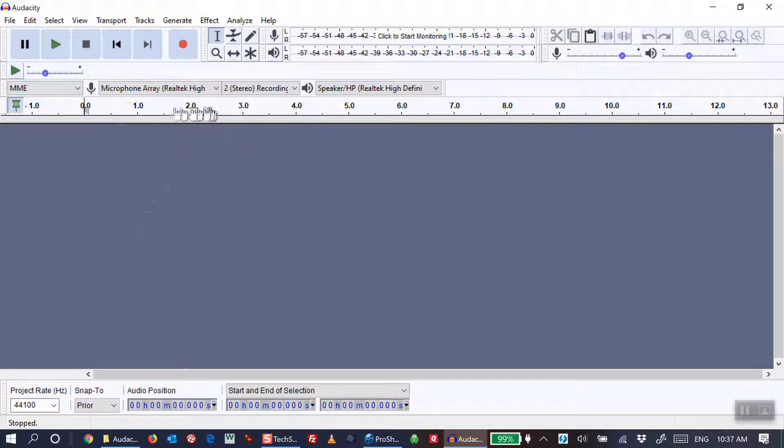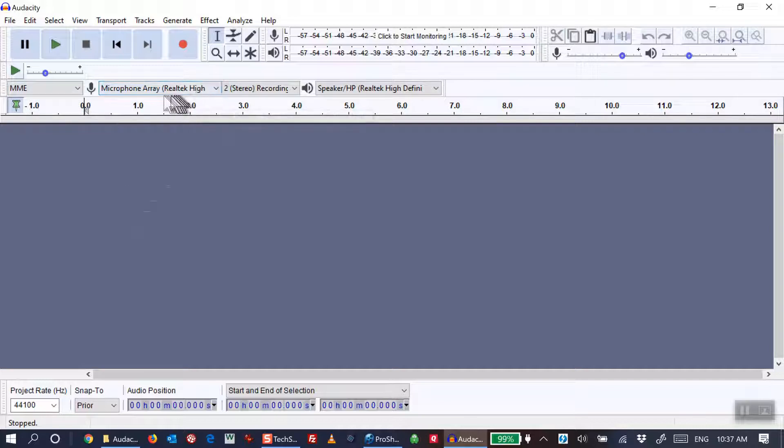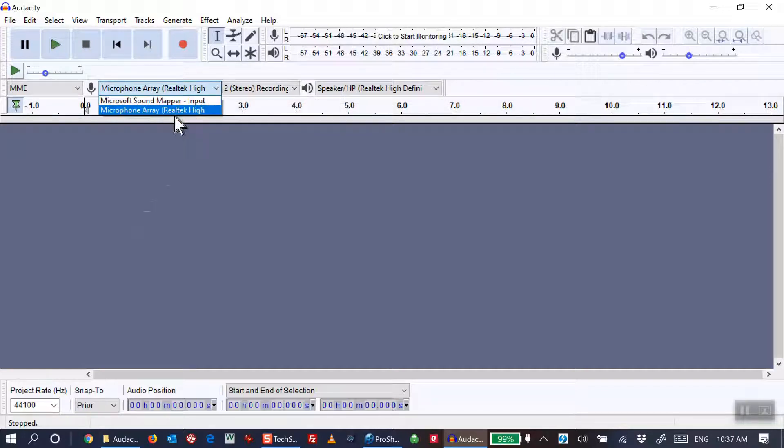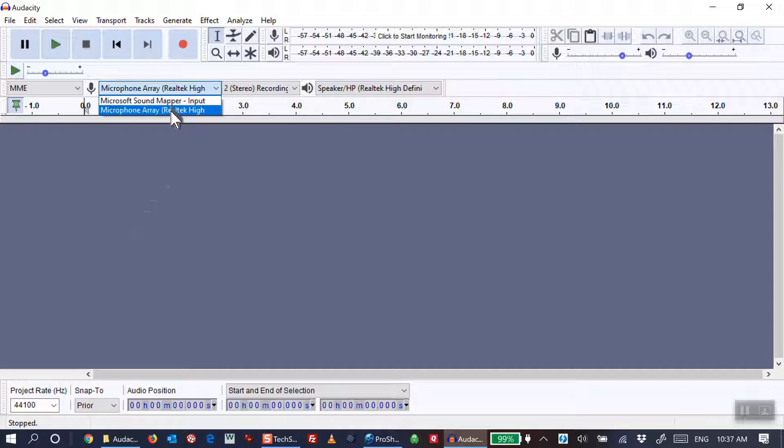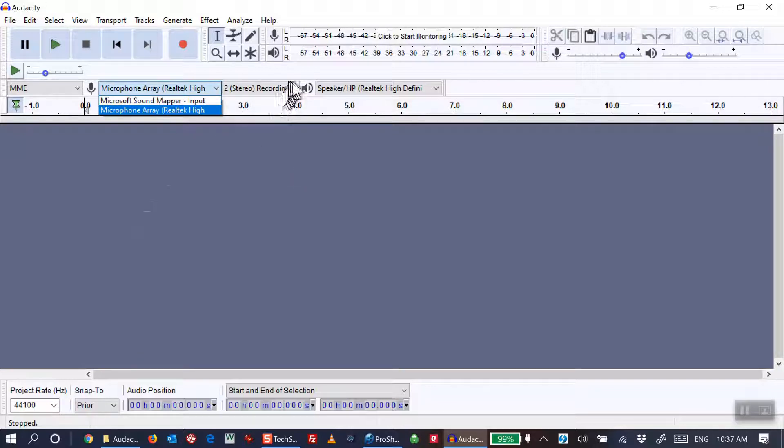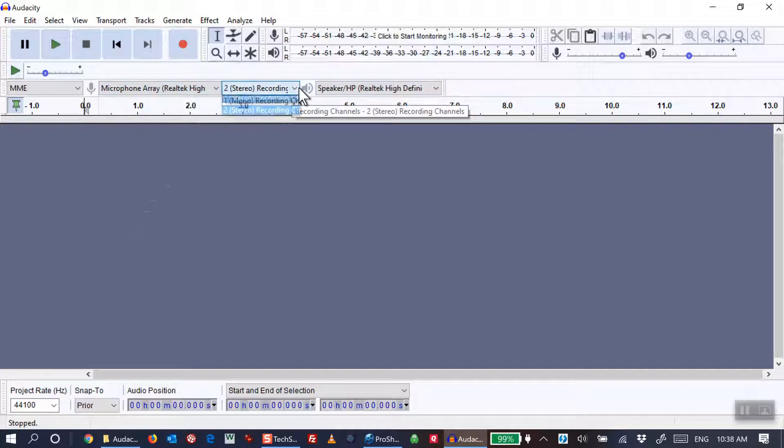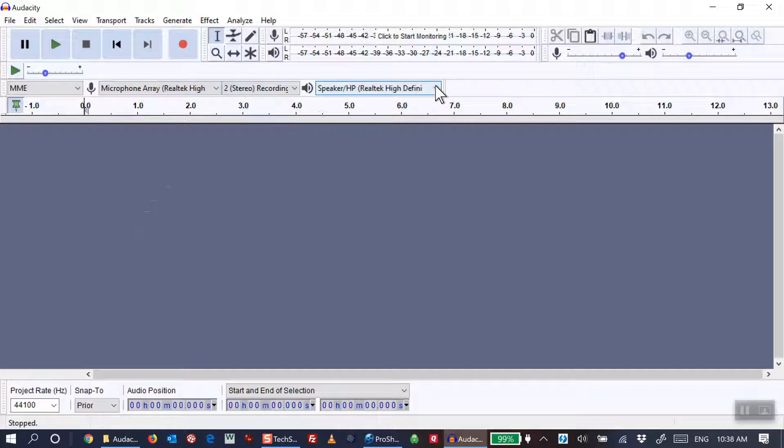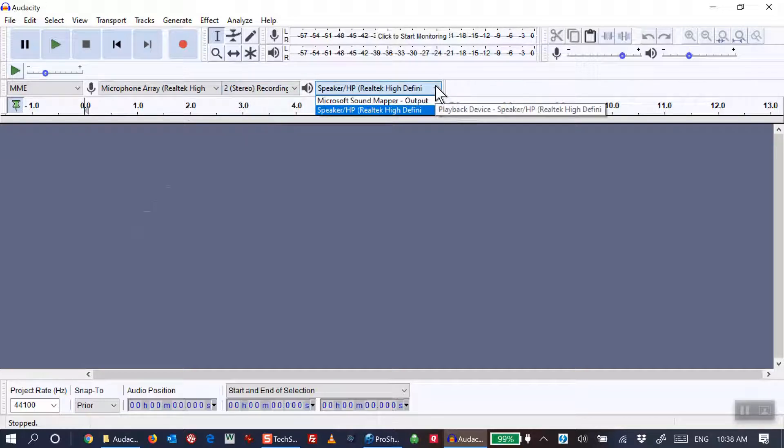In the microphone array, if you chose MME, it's going to determine your choices for the microphone array. On my system, they are Windows, Microsoft Sound Mapper, or Microsoft Array. In the third window, you decide whether you're going to be recording in mono or stereo. And finally, in the last box, you choose the speaker that will be used in playback.